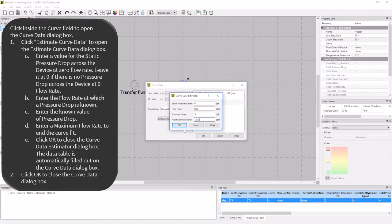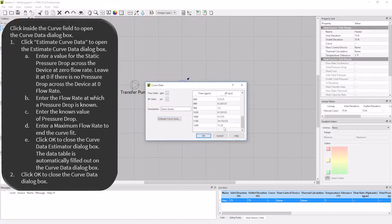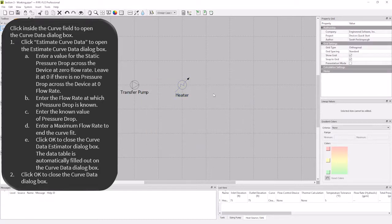I'm going to click OK, and then I will see that the curve has been filled in up to the max flow rate. I will click OK again to close the curve dialog box. As you can see, the description has filled in.